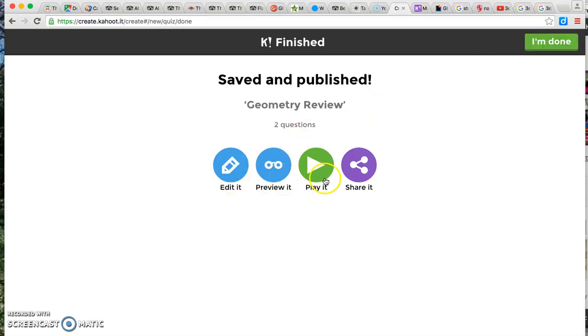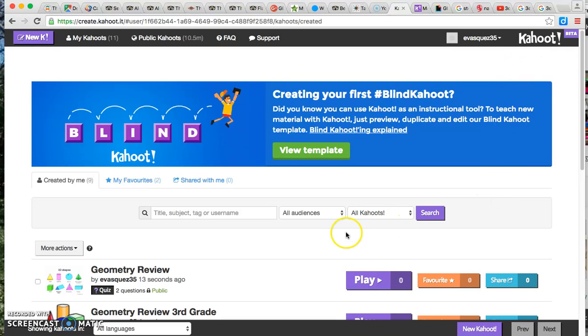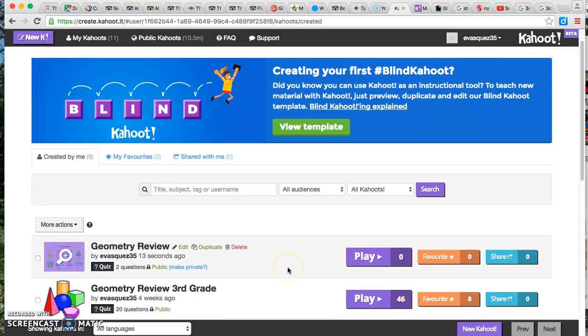I can preview or play it or I can even share it with another teacher from another school or in my grade level. Once you are finished, you're going to click I'm done and you're going to see below here.